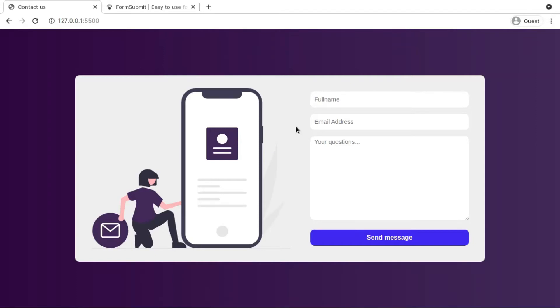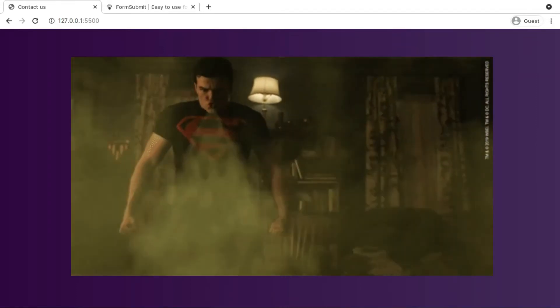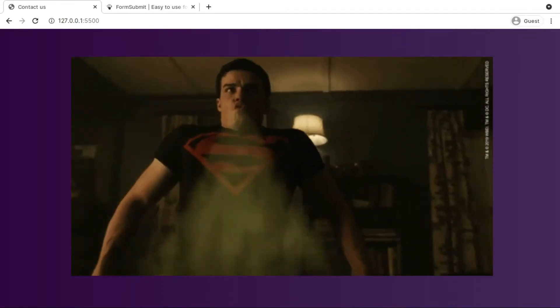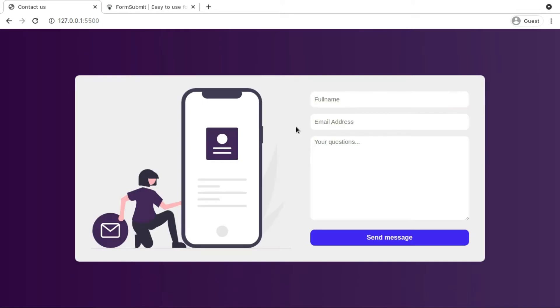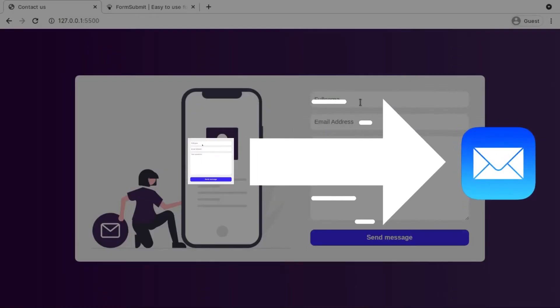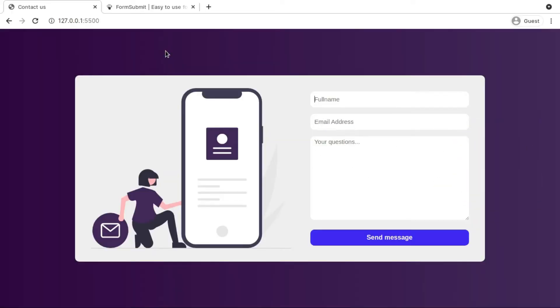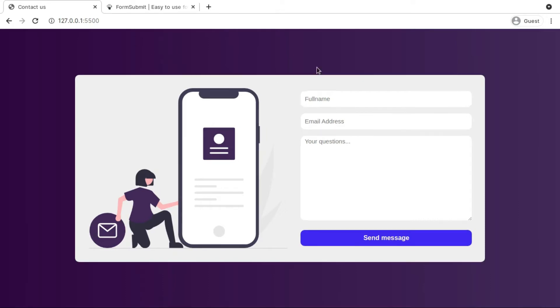Hey guys, in this video we are going to give a superpower to this form so that it can actually send details we fill in here to our actual email. We are not using backend in this process, we are completely dependent on HTML. Let me show you the demo and I'm going to fill in my details.